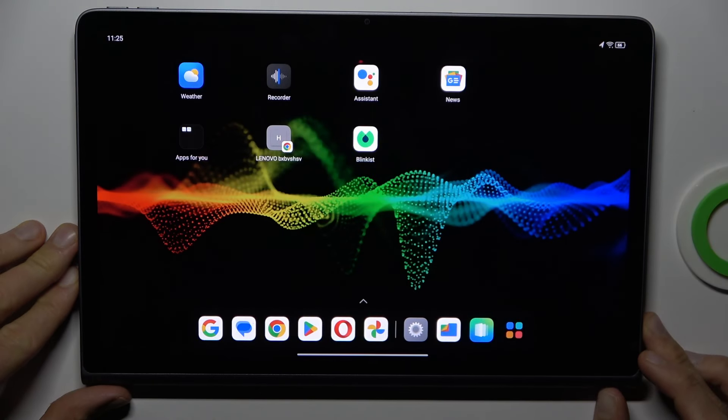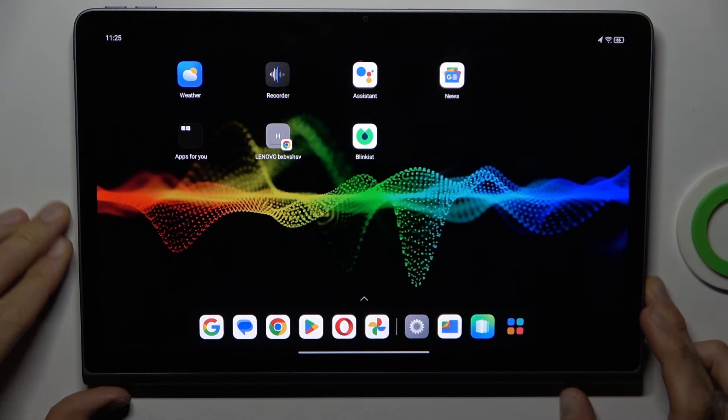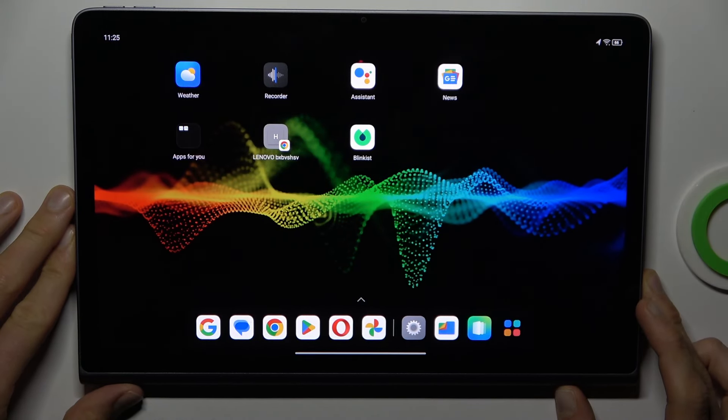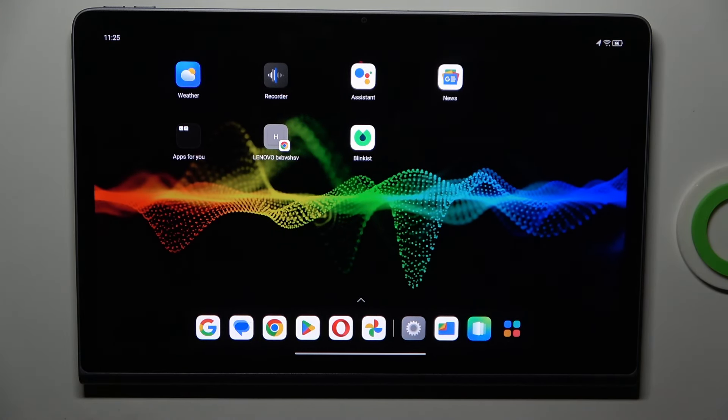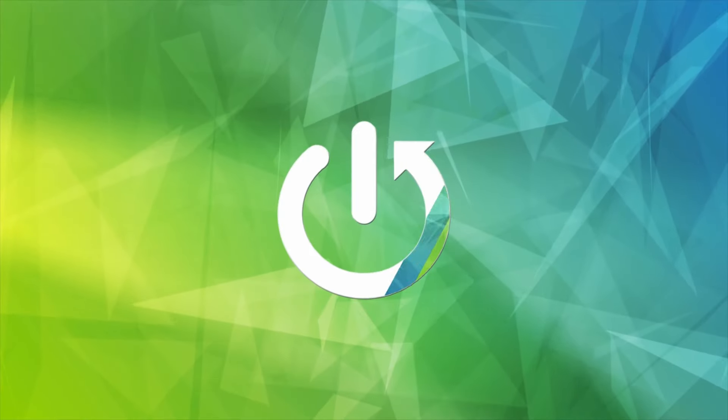Hi, today I have Lenovo Tab Plus and I want to show you how to add a ring of magnification to this device.